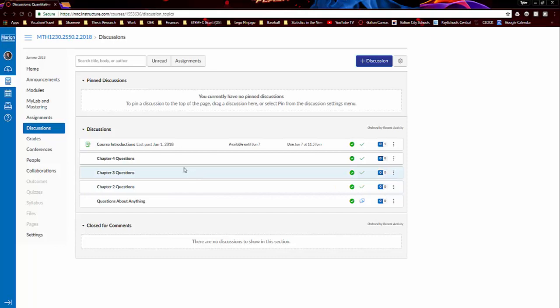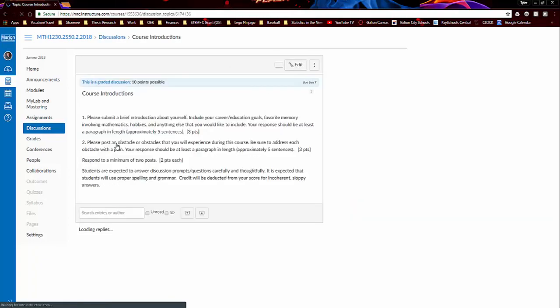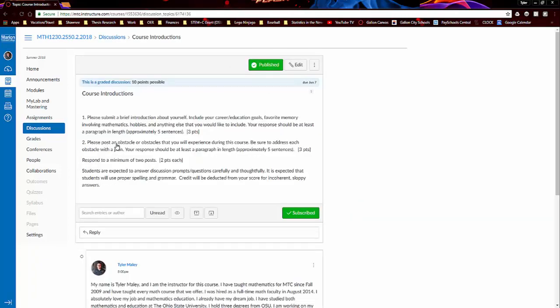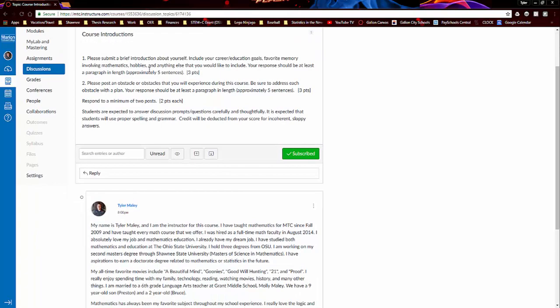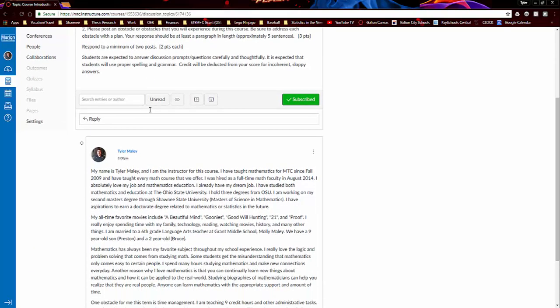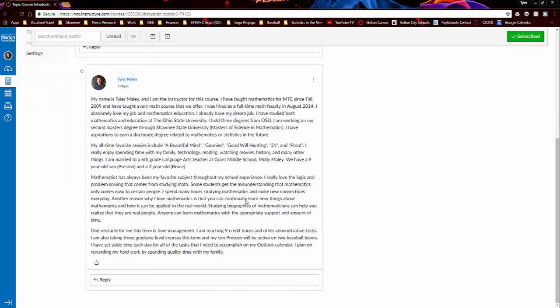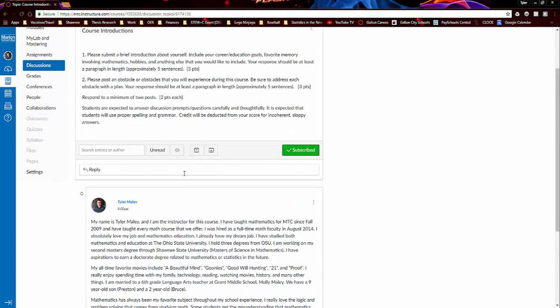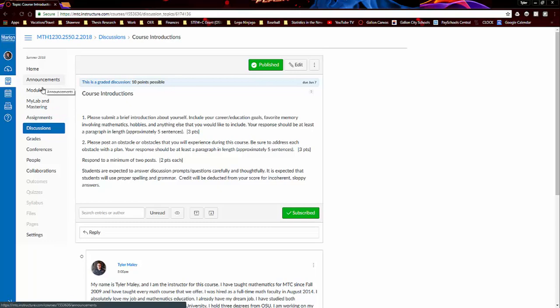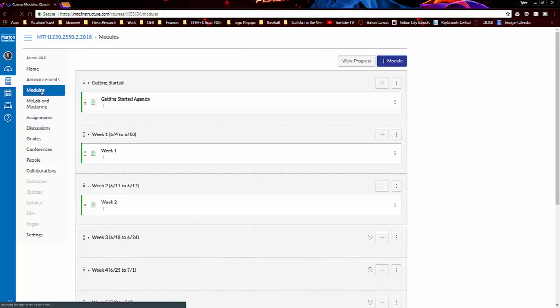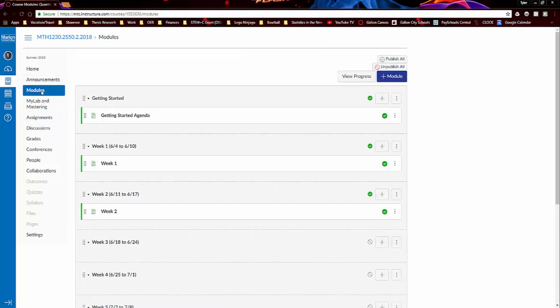And then another discussion I have here are the course introductions. So this is an assignment that you'll complete in week one. So it's just a way for you to introduce yourself and reflect on a couple of things. And I responded with my own information there as well. So let me go back to modules here.